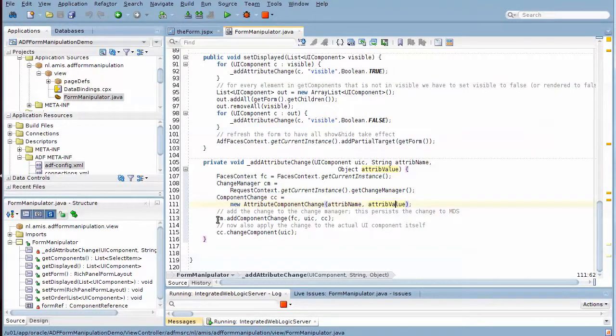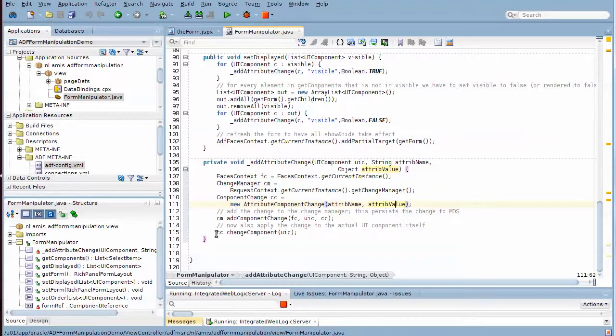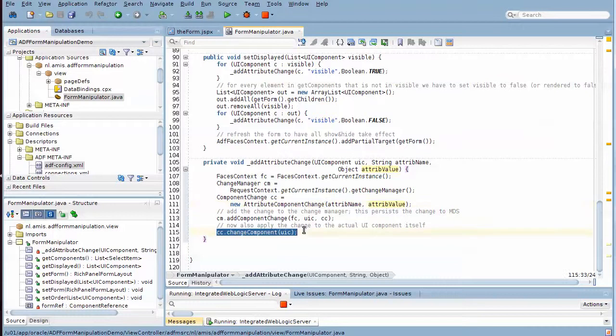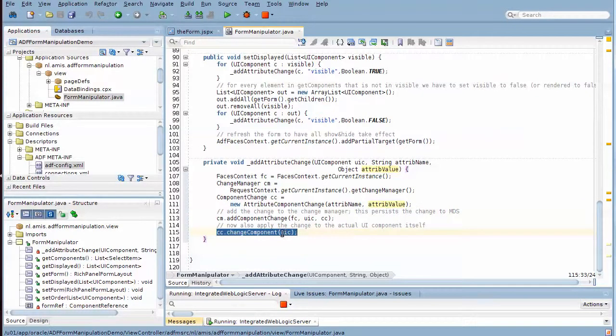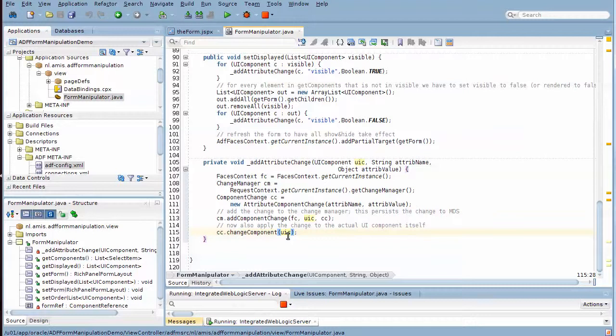And finally, we save the component change to the change manager, and then we also ask the change manager to immediately apply that change to the component.